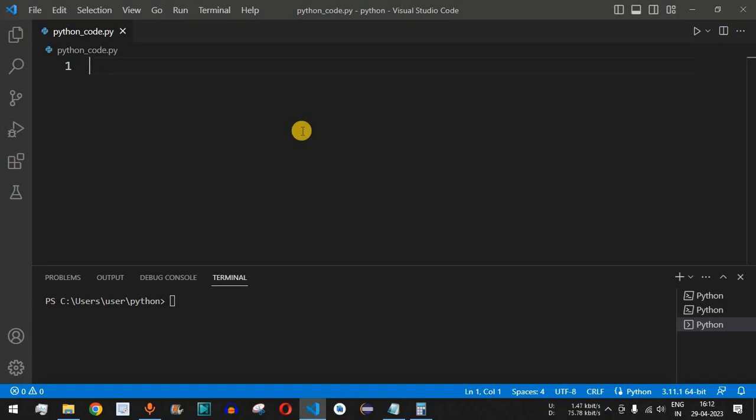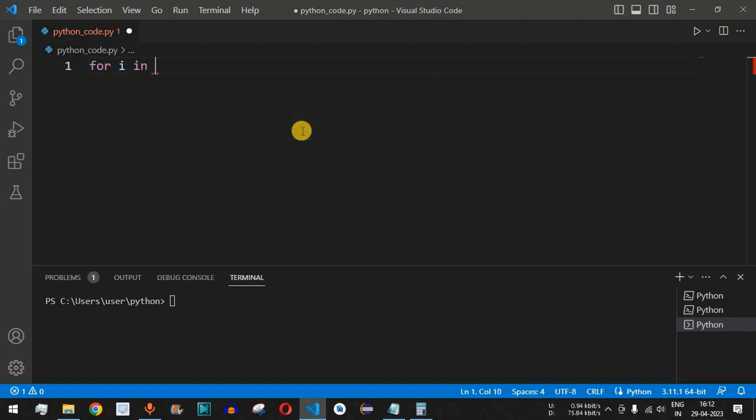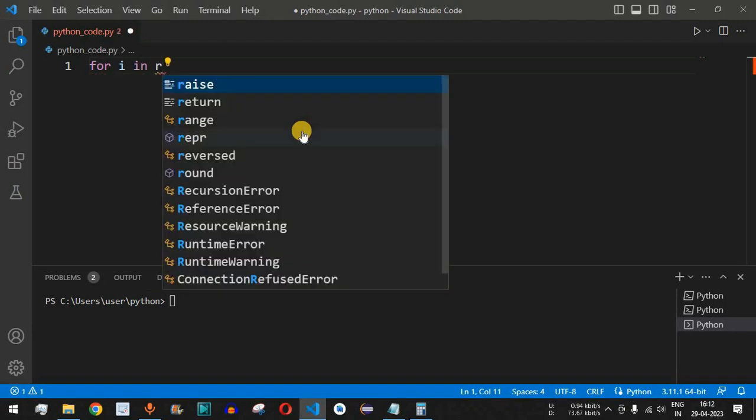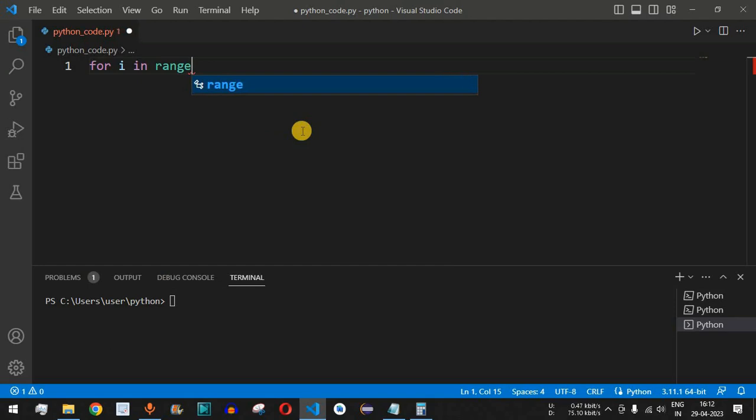We can find the power of the number 2 by using the for loop. We will use the for keyword followed by i and then give the in keyword followed by range. Let's say we want to go up to the number 10.